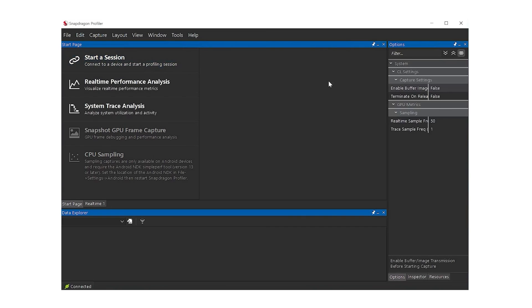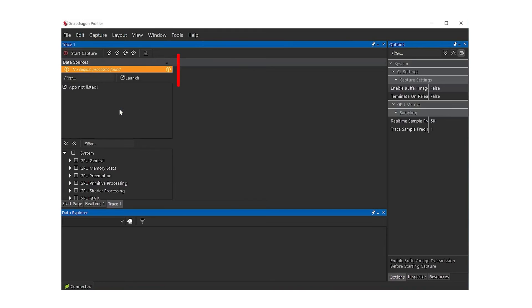Another mode for displaying information is the Trace Capture mode. Trace mode allows users to collect detailed graphics workload information from an application using DirectX 11 or DirectX 12. To start collecting trace data, click System Trace Analysis. This will open the data sources view showing available system and per process trace metrics.